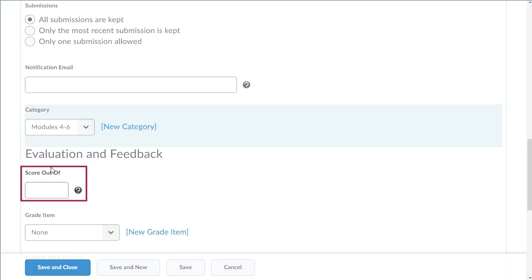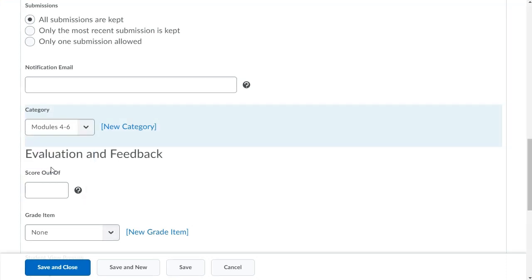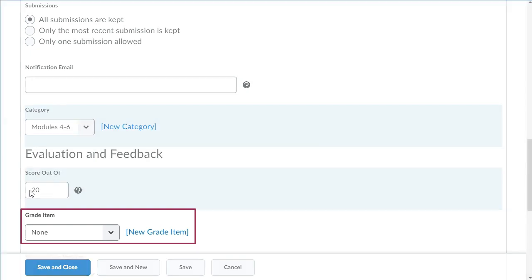In the Score Out of field, enter a grade value for the assignment. Associate the assignment with a grade item if you want it tied to an item in your grade book.